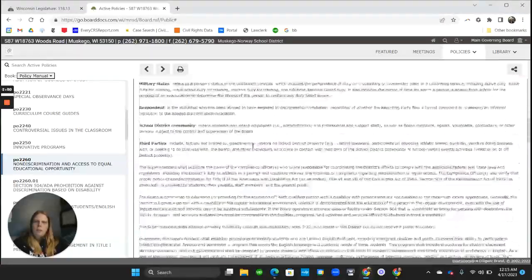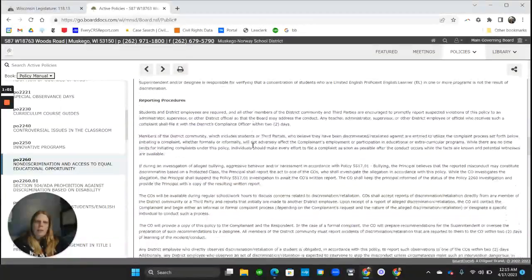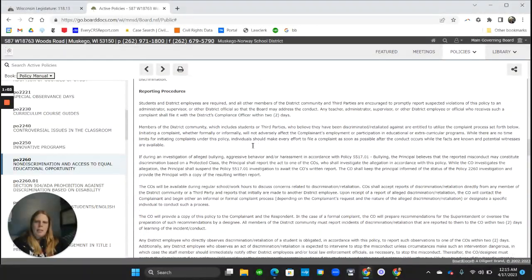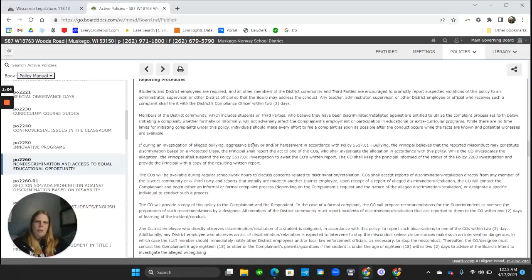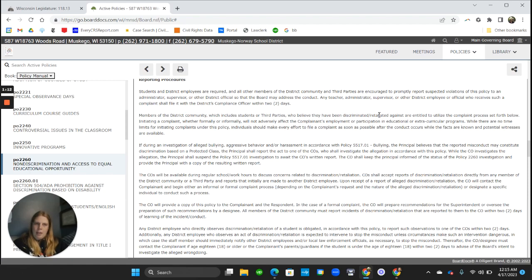But if we scroll down to look at who can file a complaint, it doesn't say residents of the school district. Instead, it says members of the district community, which includes students or third parties who believe they have been discriminated or retaliated against.